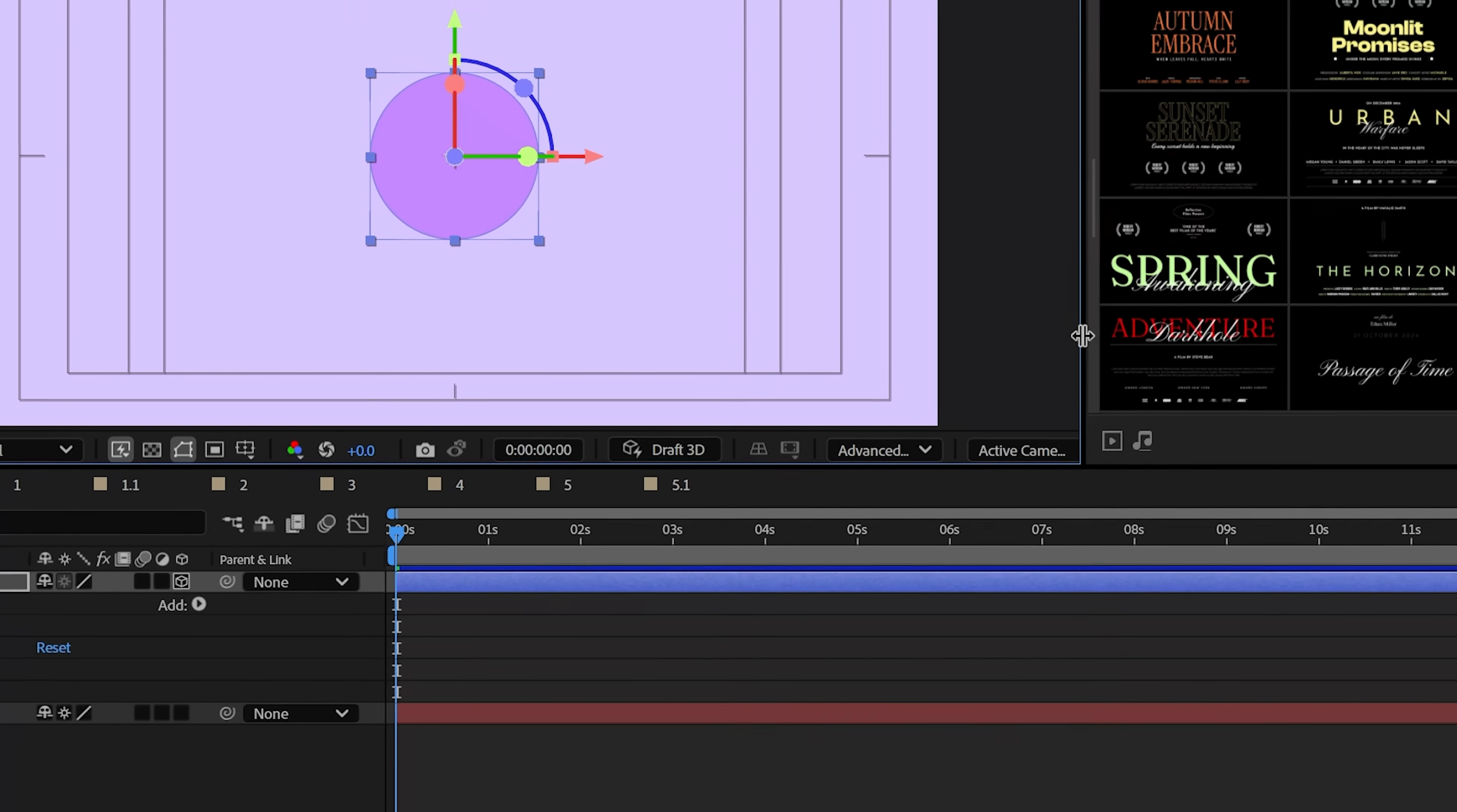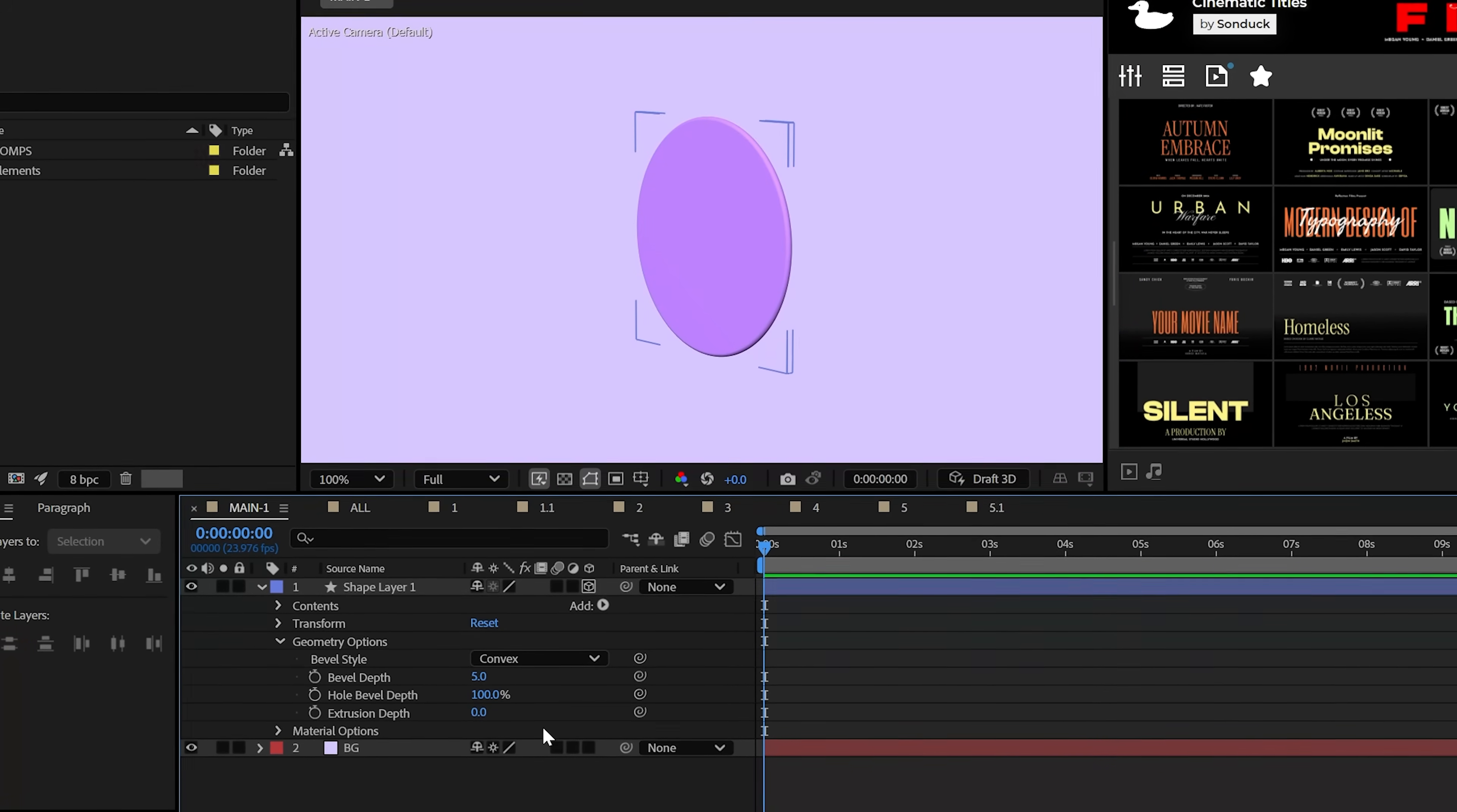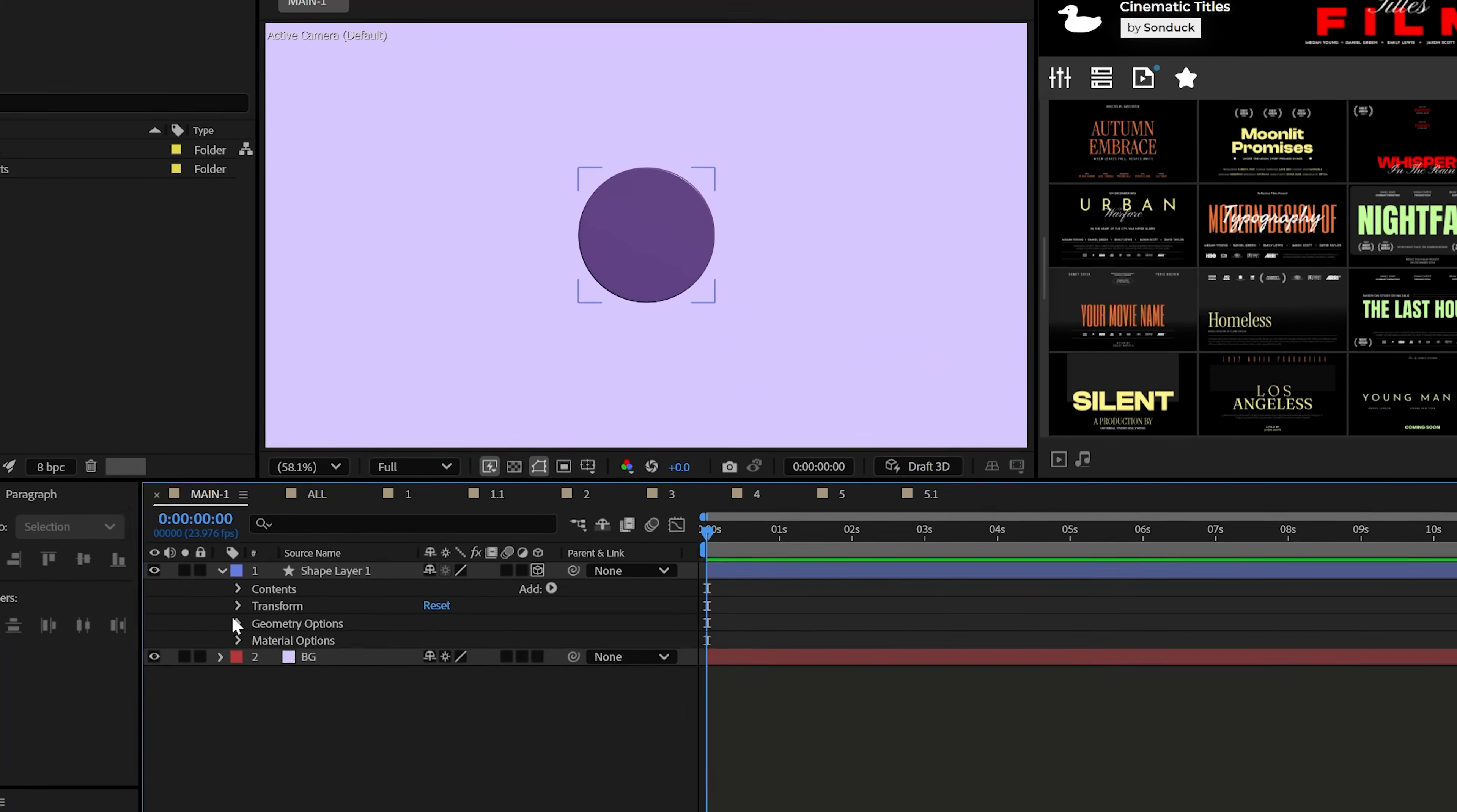Now make the layer 3D and of course tell After Effects to use the advanced 3D renderer which we'll be using for every technique. Now under the geometry options set the style to convex and the depth to 5. You may also increase the extrusion depth for more 3D but the bevel alone just gives us that smooth 3D edge. And to make this reflective set the specular shininess to 100% and the metal to 0%.